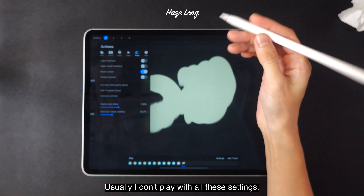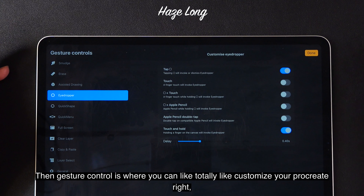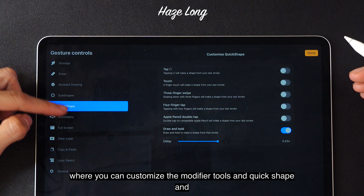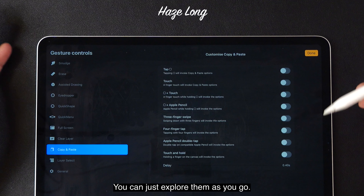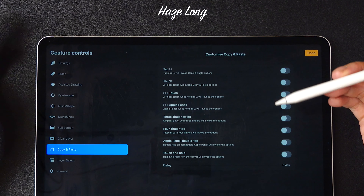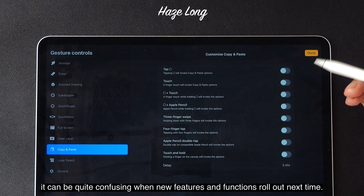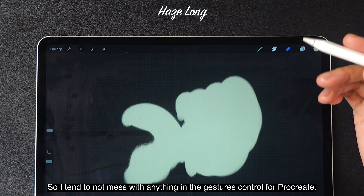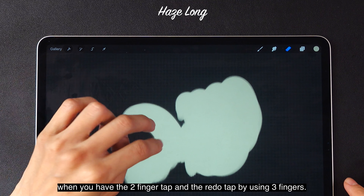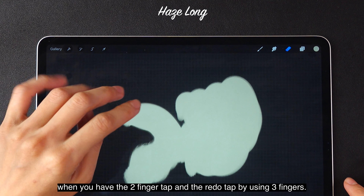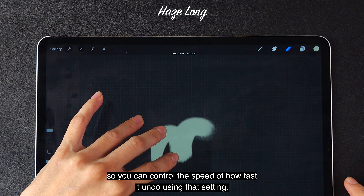Gesture Controls is where you can totally customize your Procreate — you can customize the modifier tools, quick shape, and what you can do with your fingers and your Apple Pencil. It's pretty straightforward and you can just explore as you go. But I don't recommend making a lot of changes here, because once a new update comes out for Procreate, it can be quite confusing when new features and functions roll out. Rapid Undo Delay is about how it responds when you use the two-finger tap to undo and three fingers to redo. If you hold two fingers, it will undo really quickly, and you can control the speed using that setting.